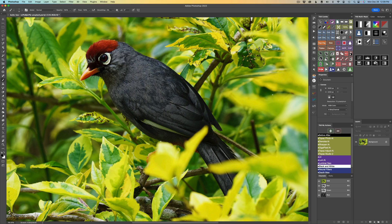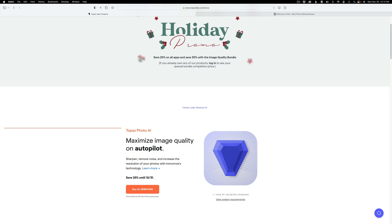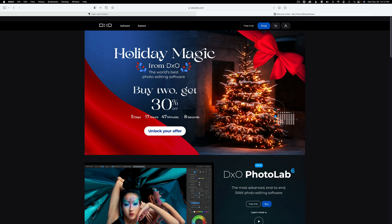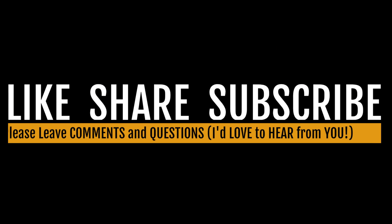Well, there it is, everyone. I hope you enjoyed this one today. And by the way, Topaz Labs have a holiday promo going on right now. You can save 25% on all apps and 30% with the Image Quality Bundle. That ends December 31st. And we also have a DXO Holiday Magic Sale going on. Buy two products, get 30% off. And that sale also ends on December 31st. Just click on my affiliate link in the description below this video. It'll take you to these sales. When you do that, I make a small commission and it helps keep these tutorials coming your way.